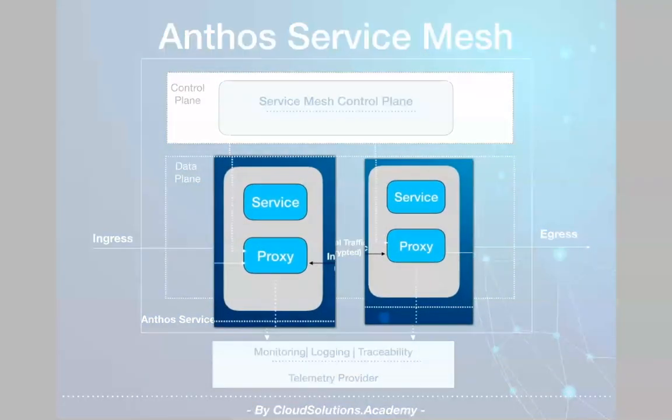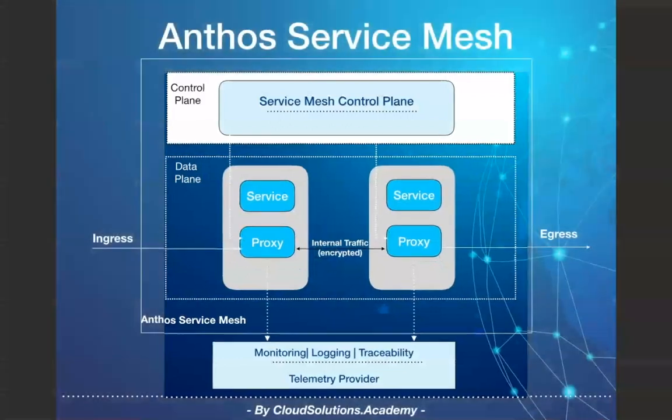The proxy component gets installed as a sidecar component along with your services in each pod as part of your service mesh installation. You can also selectively inject the proxy for required pods.